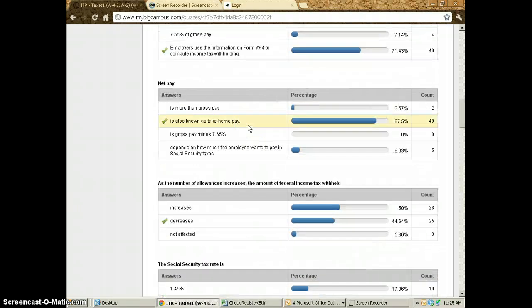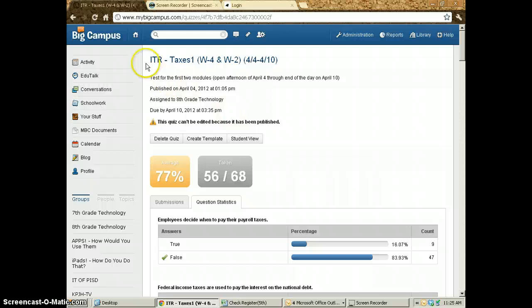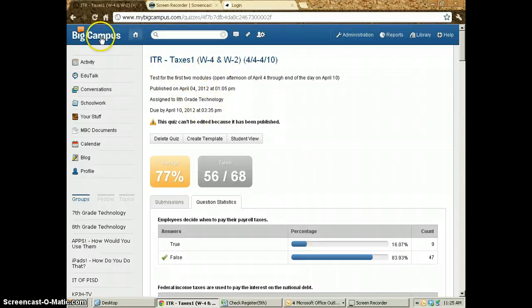So this is how you can work your way through the quiz component of My Big Campus.